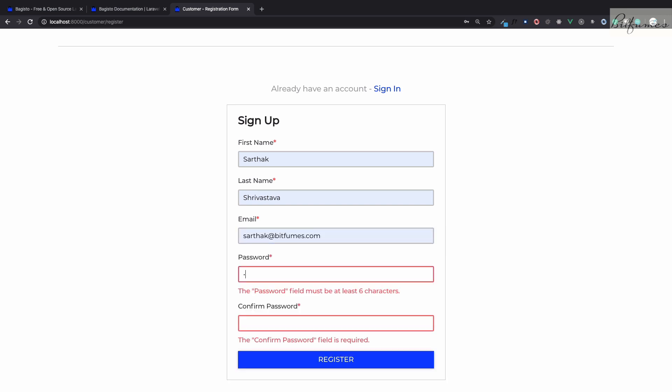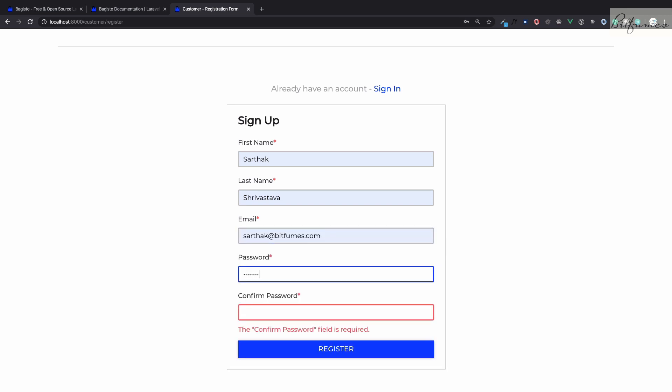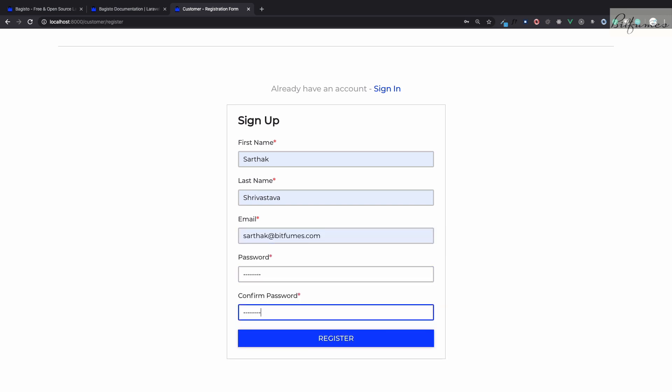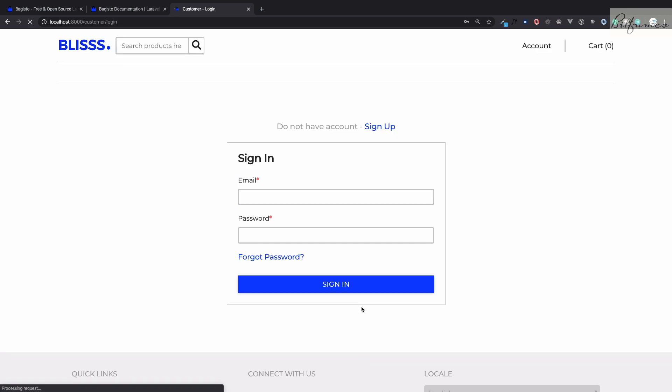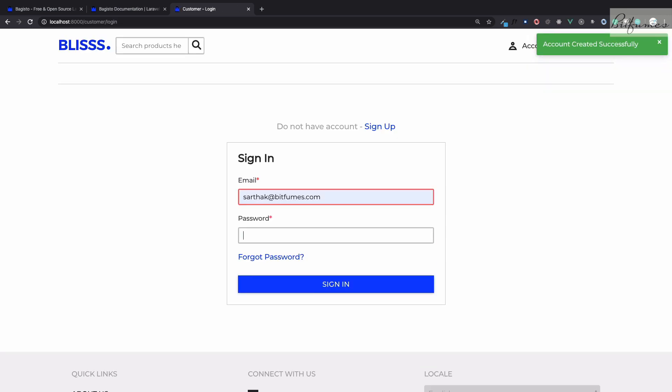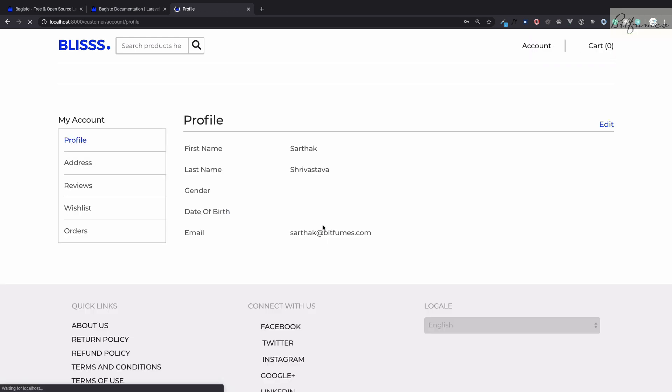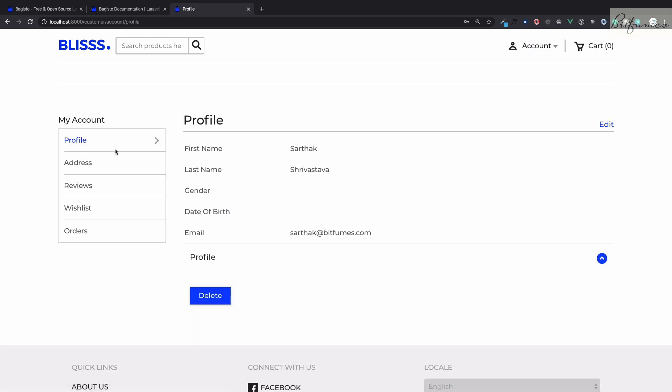Let's quickly create a new user or a customer. Sarthak, one two three, secret one two three, and register. We have registered a user and we can simply log in by using the credentials we have just defined. You can see we are on this authenticated page.